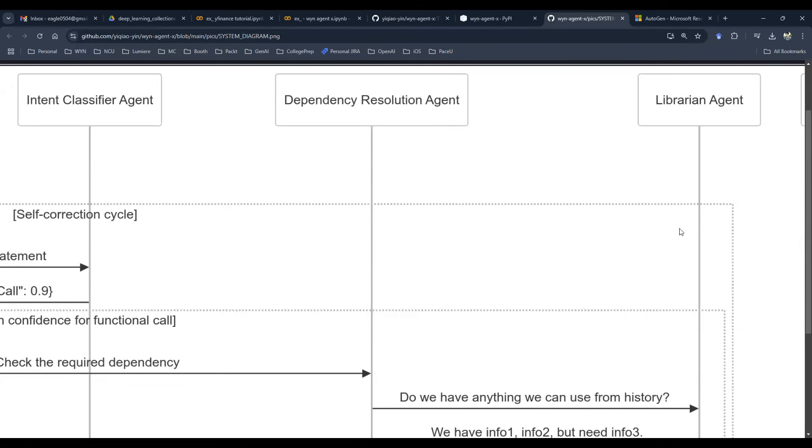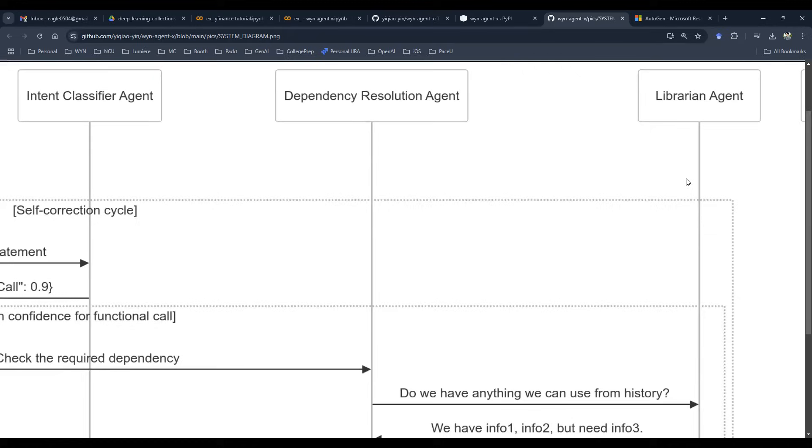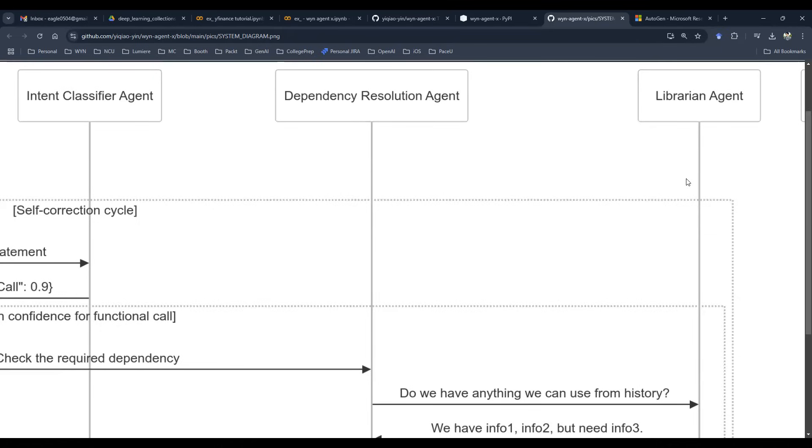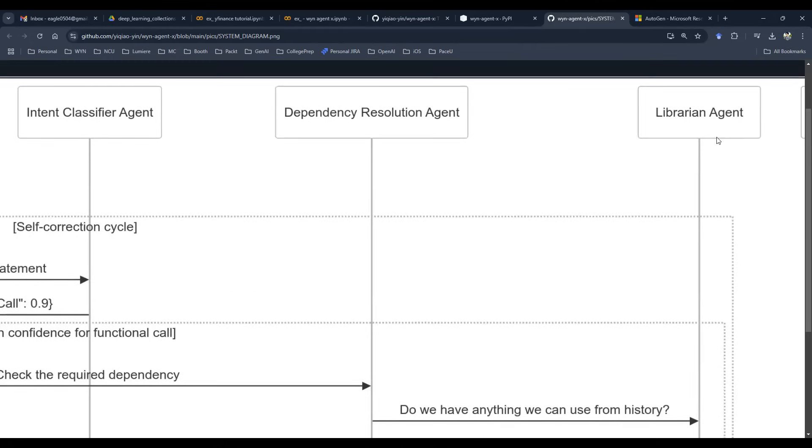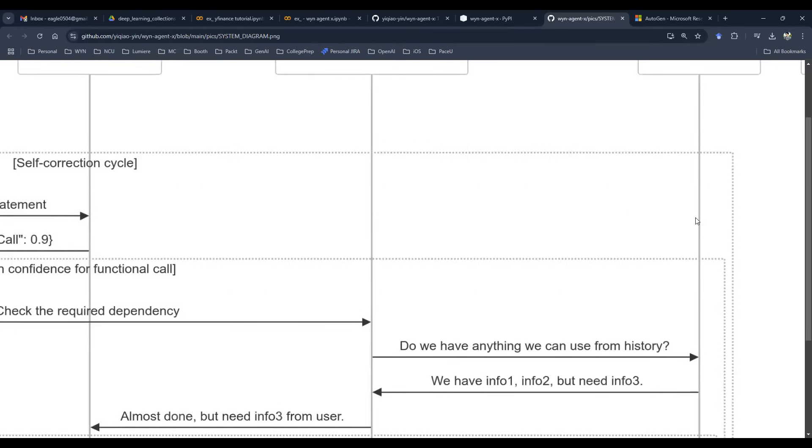So you can think of that as a librarian agent. So dependency resolution agent is going to now talk to the librarian agent and say, hey, we're trying to execute this function, but this is the required dependency. This is the required sample payload. Do we have this information? The librarian agent is going to then check the library or check the database and say,